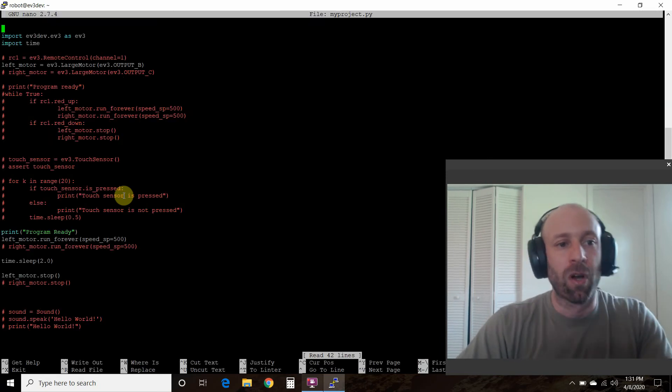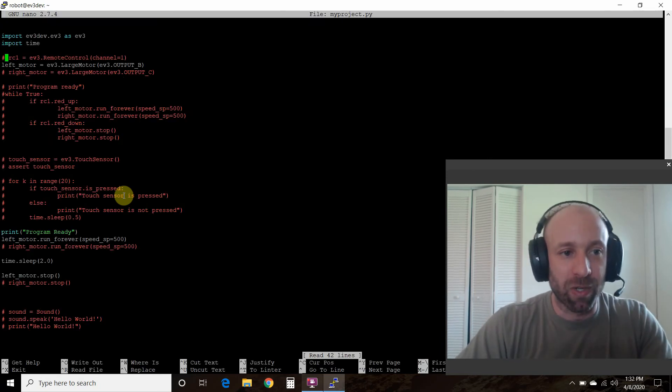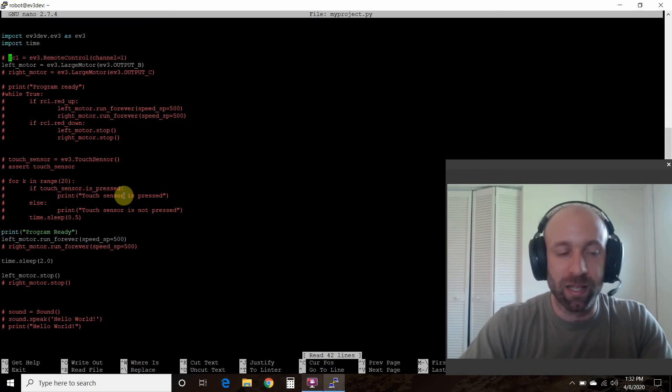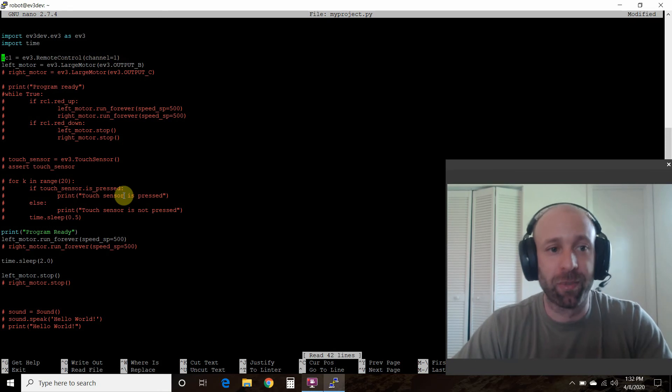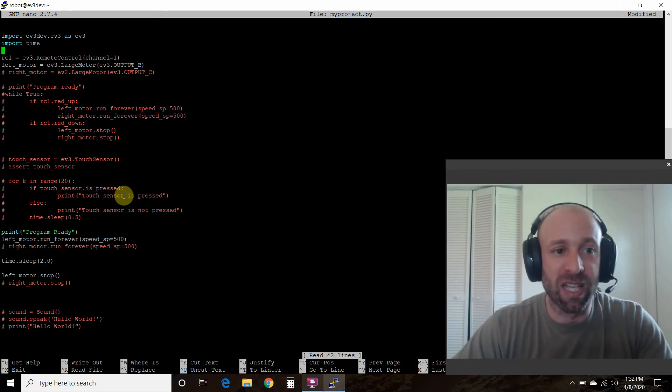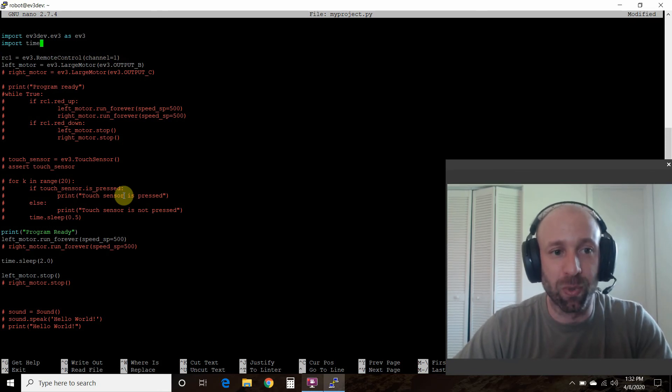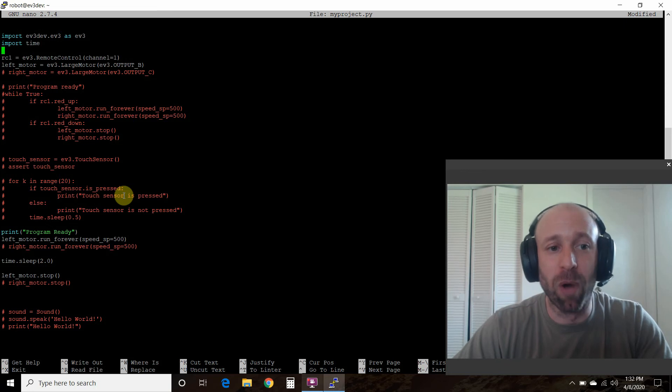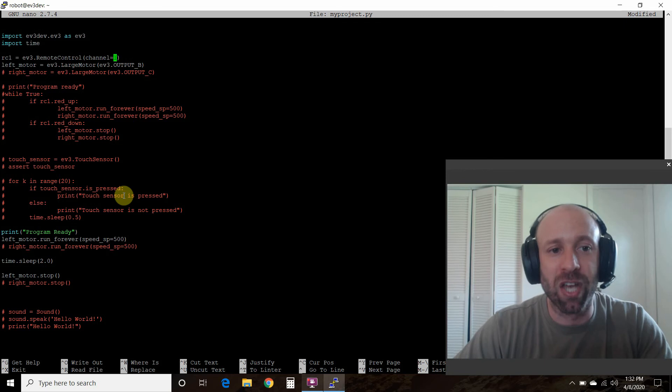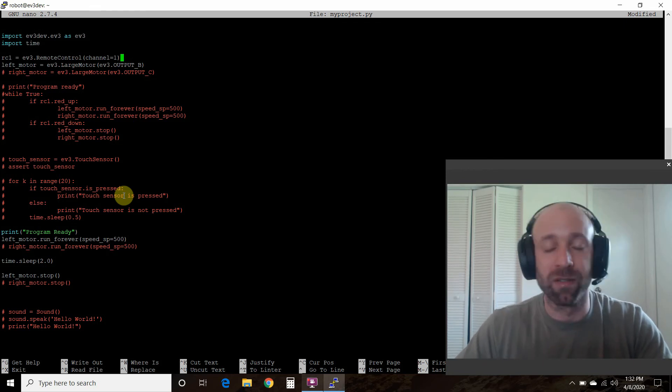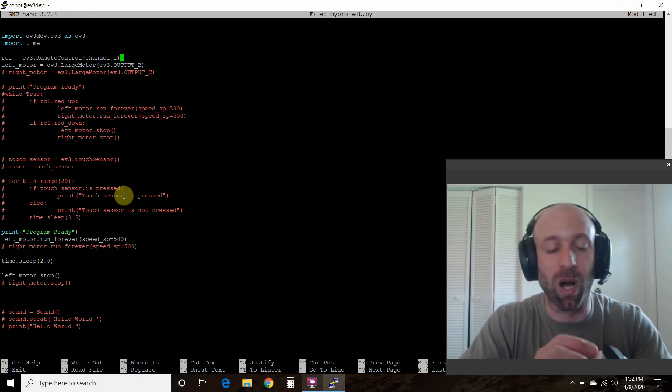Alright, this time we're going to type in this rc1 variable equals ev3, which we imported here, dot RemoteControl. Notice the capitalization of R and C. And then channel equals 1.